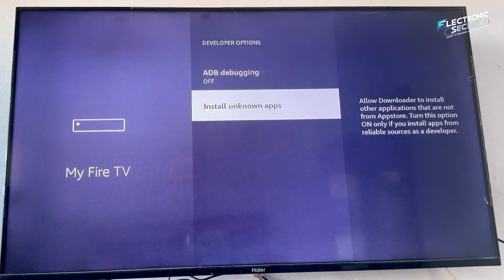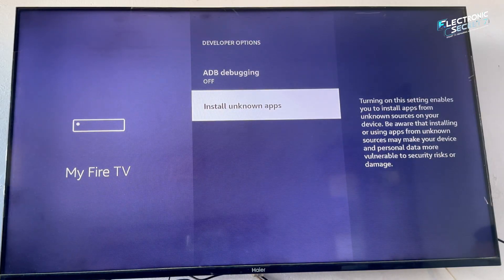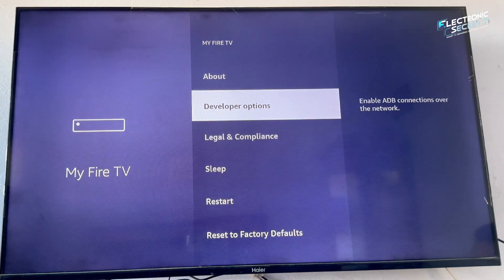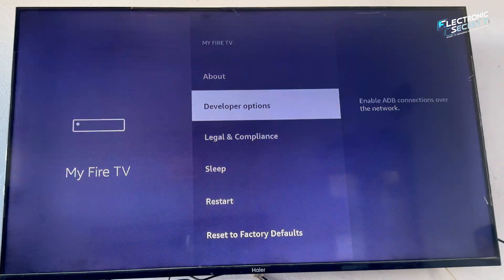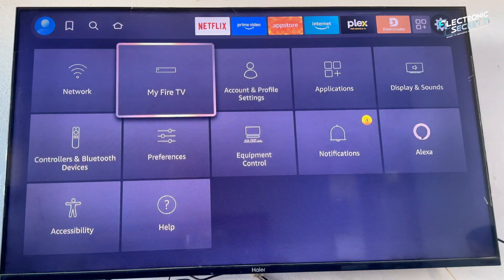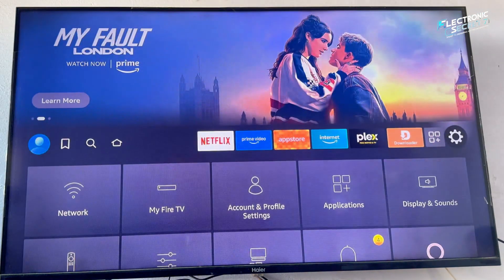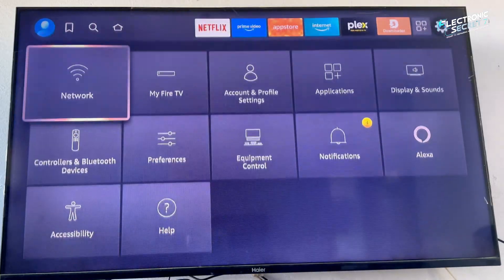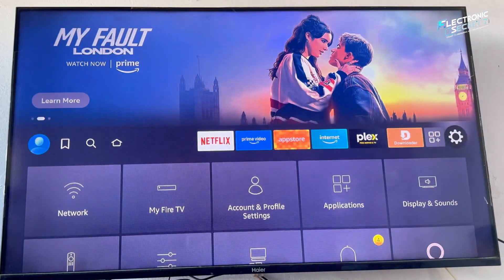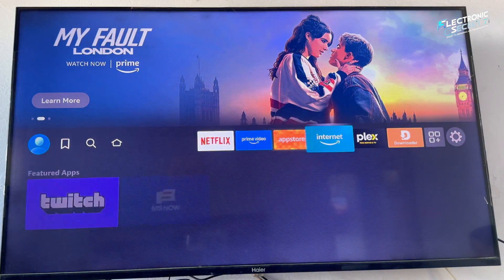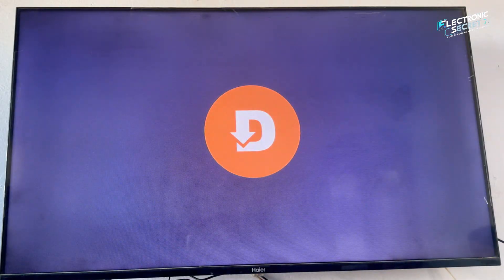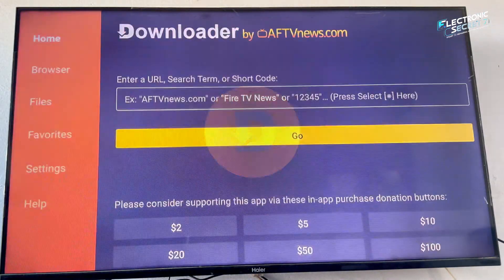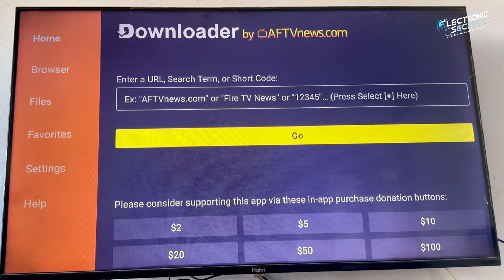And that's it, your Fire Stick is now unlocked. In the next video, I will show you what apps you should install after enabling developer mode. Apps Amazon doesn't want you to know about. So don't forget to like, subscribe and watch till the end of the next video. Because that's where the real power begins.